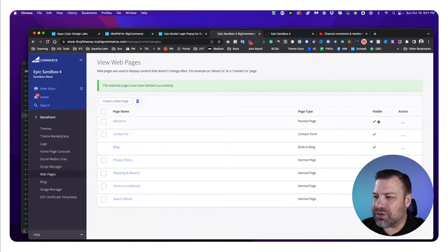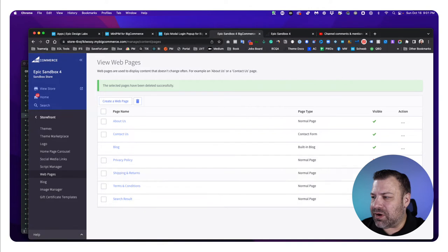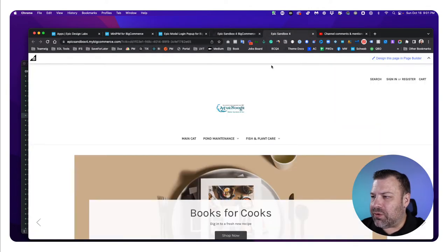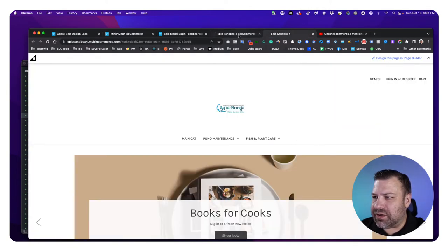because those are all marked visible under Storefront Web Pages. We have other pages that are not marked visible, but these ones should be showing up. And if we look back in the front end, we notice that they're not there.